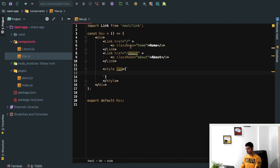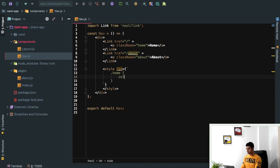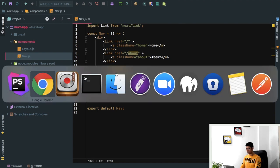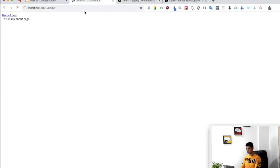So if I want to go ahead and style home, I can just say home class and then just say color, let's say blue. Let's see if that gets applied. Come over here, you can see it's applied.